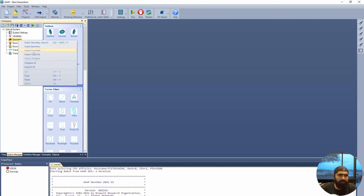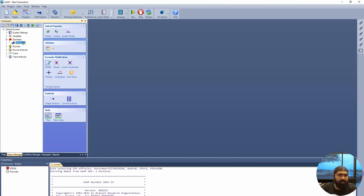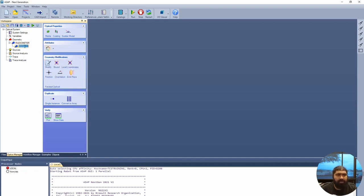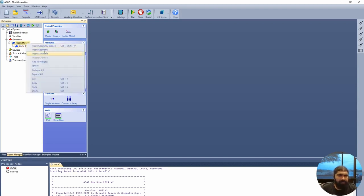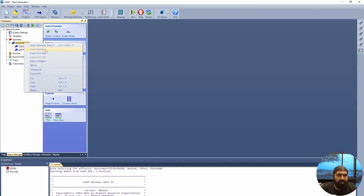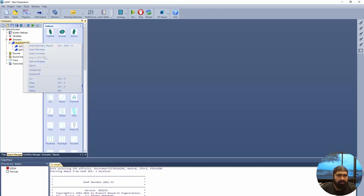First, we'll create a central geometry branch — you can press Ctrl+Shift or simply right-click. We're going to call it RADIOMETER, all capitalized, because it aligns well with the code, especially if you want to convert it to an INR file. Then we add geometry branches: one for the singlet, one for the baffle, and one for the detector.